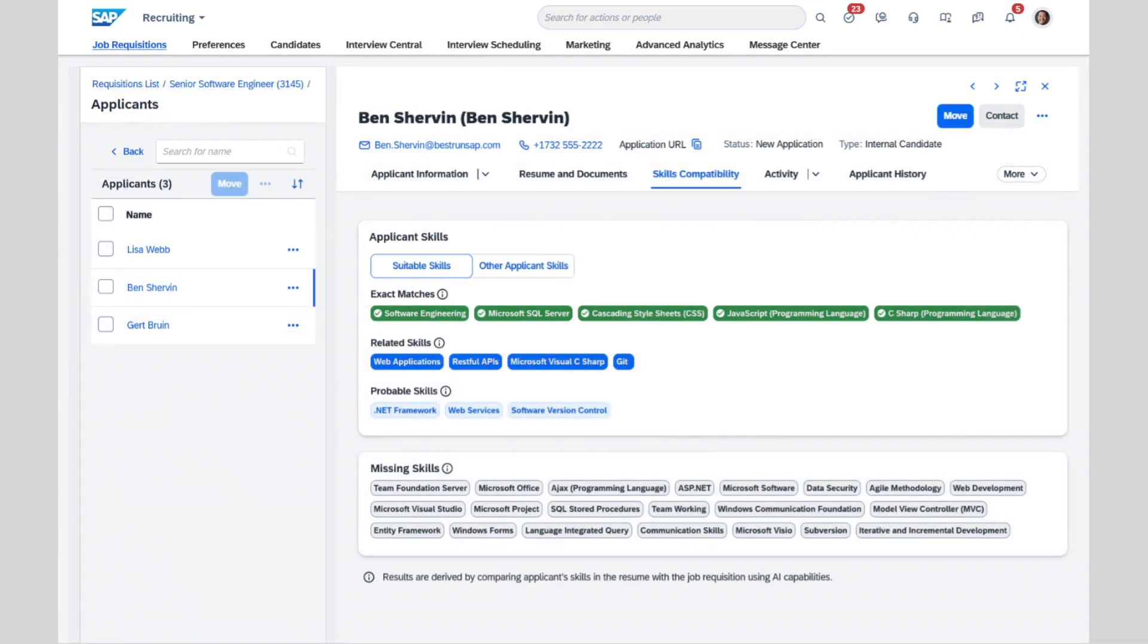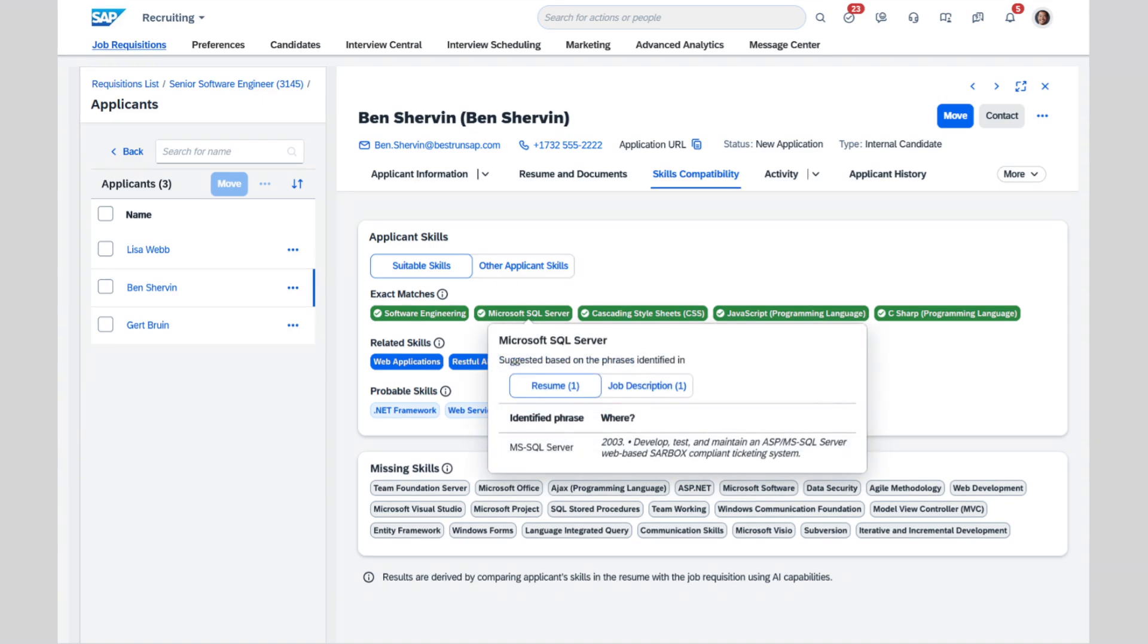The applicant detail view expands the skills insights beyond exact matches by exposing related skills valuable to the role, as well as the skills the applicant probably has based on their AI-enabled skills matches. Ethical AI requires transparency, so we make identifying the source of the skills matches instantly available with a click of the tag.